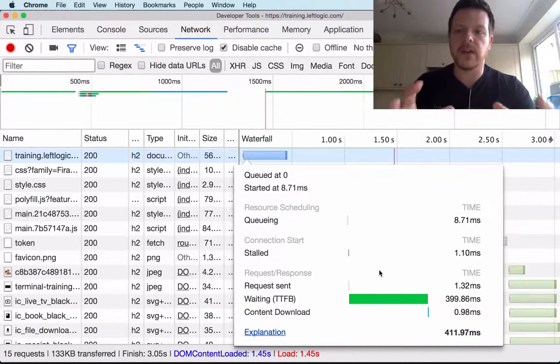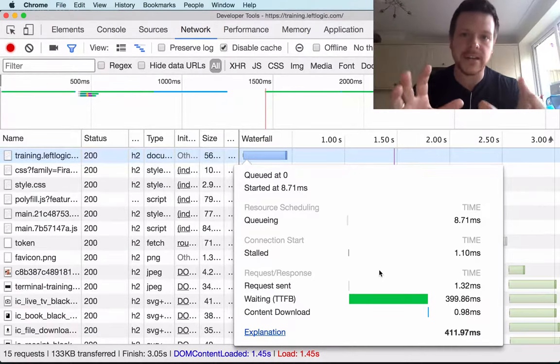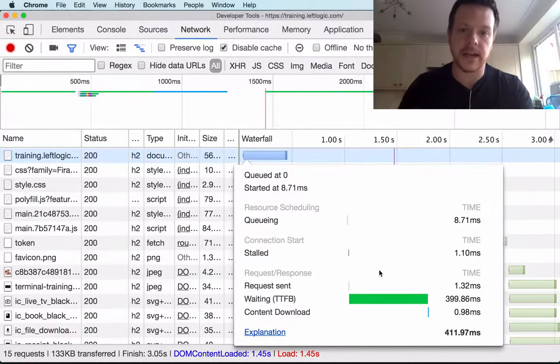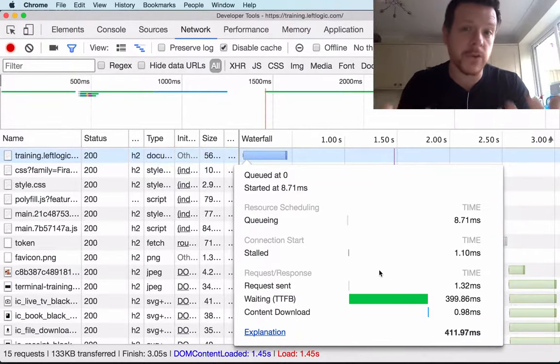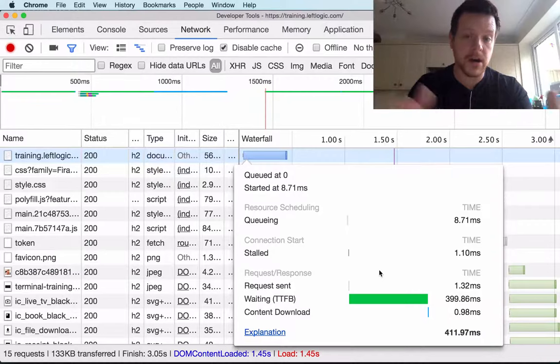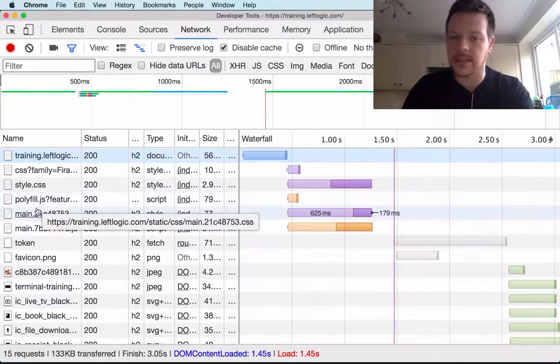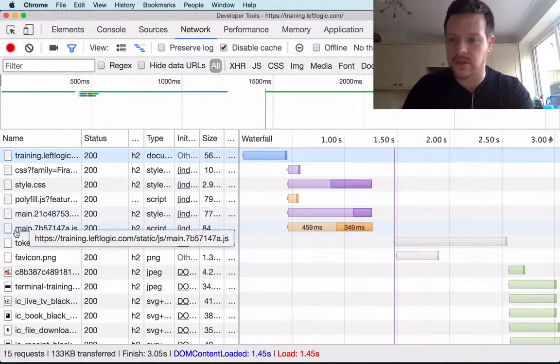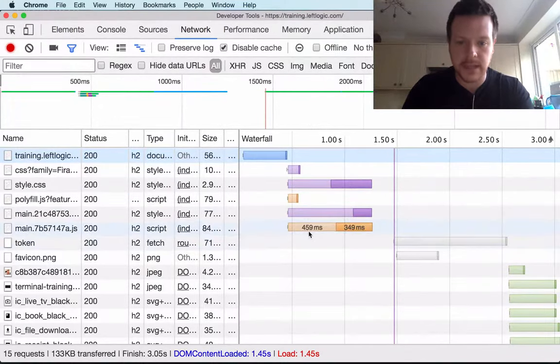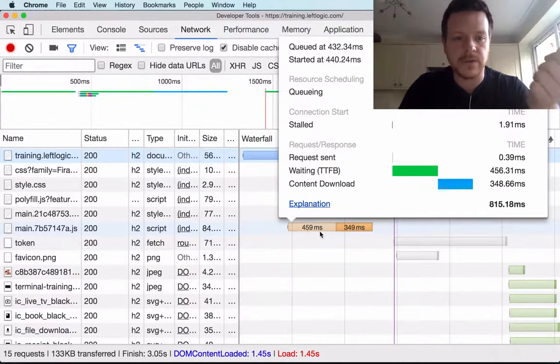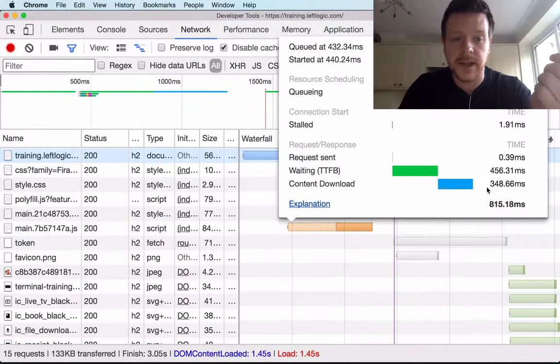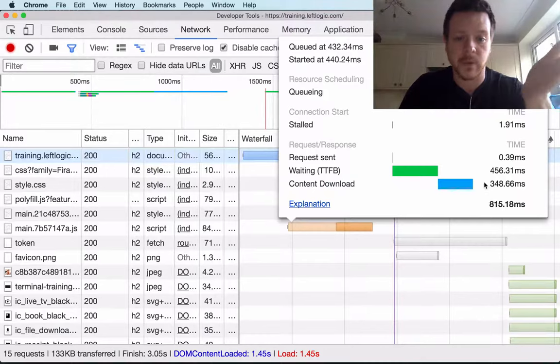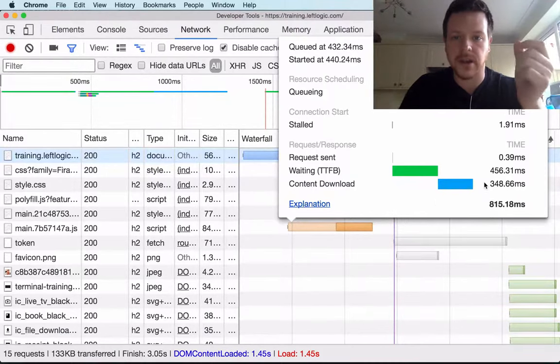So the browser can't start parsing any of the script tags until it has that first bit of markup. And if it takes 400 milliseconds to get the markup, it's going to take 400 milliseconds to get the JavaScript. This is the JavaScript here. You can see the time of the first byte, 450 milliseconds. Regardless of the fact that it's 350 milliseconds coming down the wire, that's just to get the JavaScript.